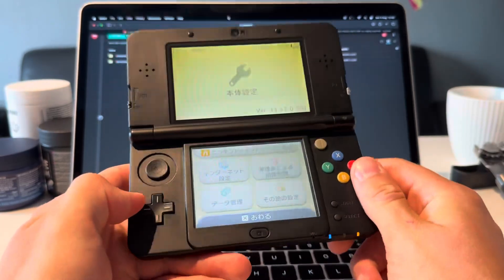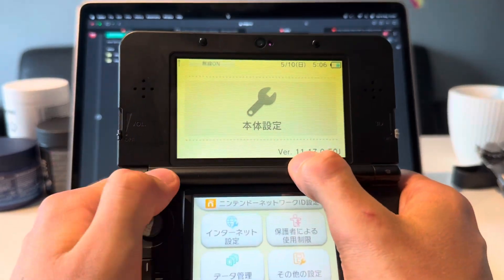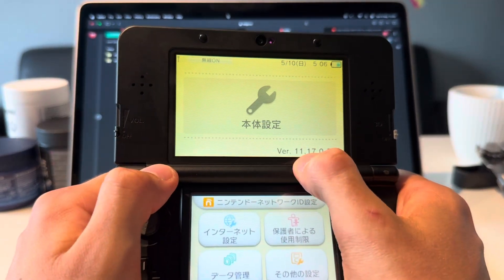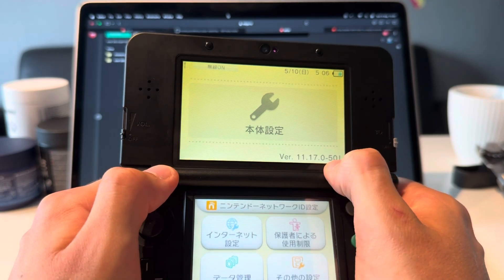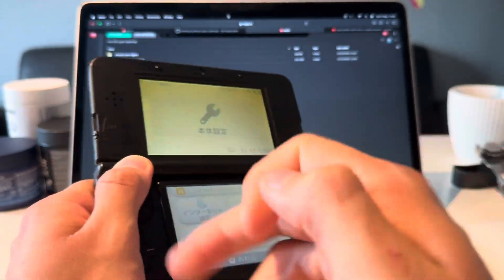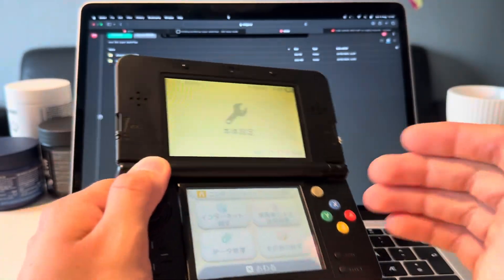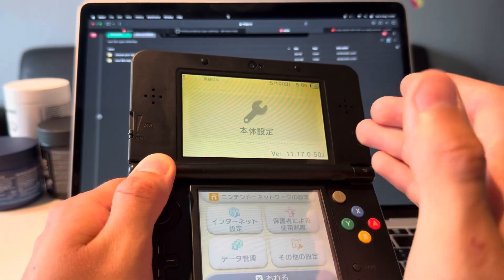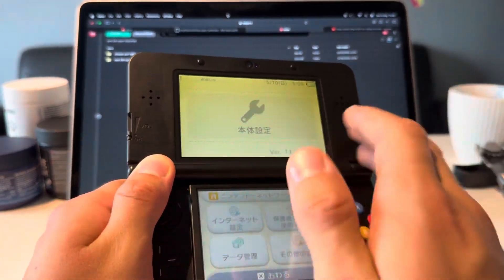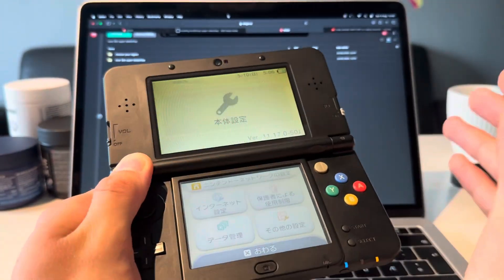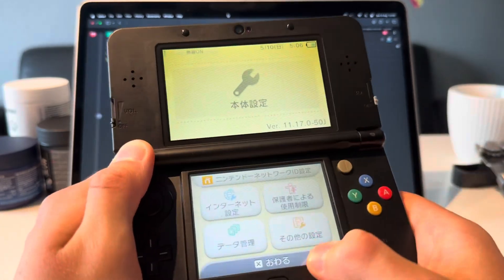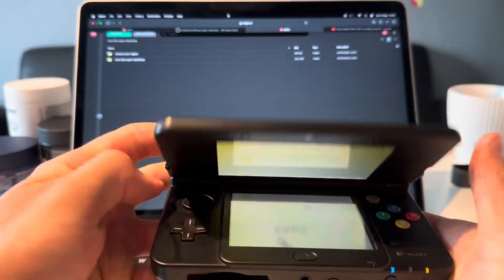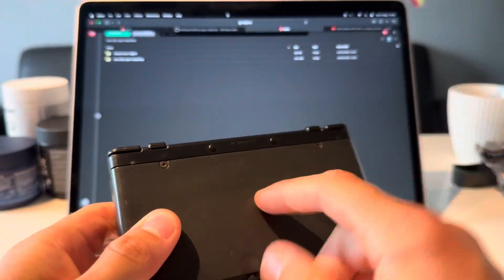All right, so this is how you mod your New 3DS. It has to be running version 11.17.0-50. It does not matter what region you're on, mine is Japanese. If you're not on the latest version, just update and let's continue.